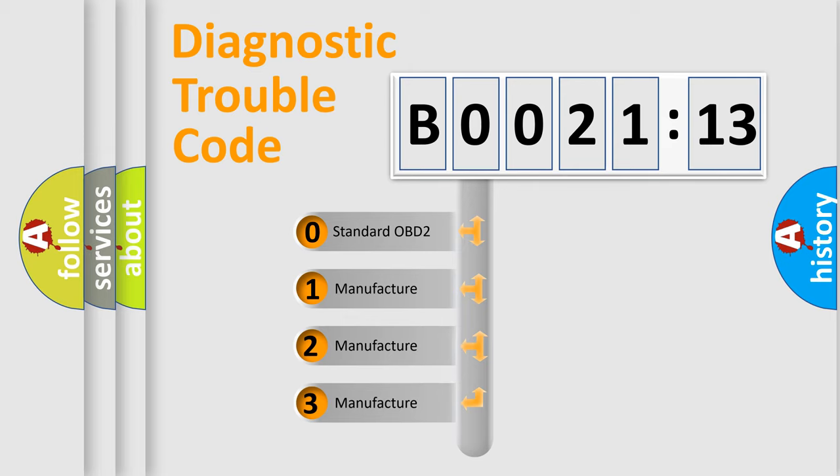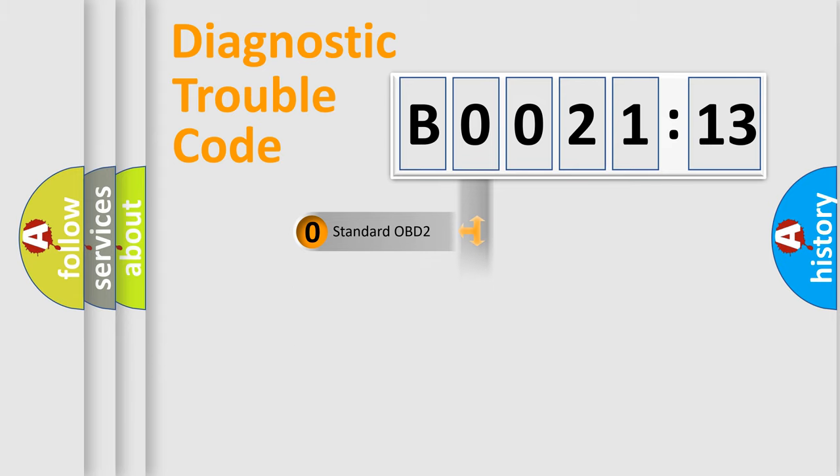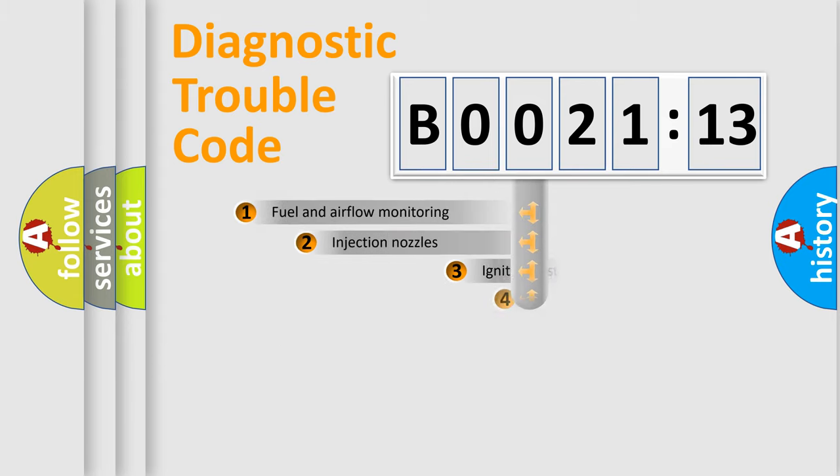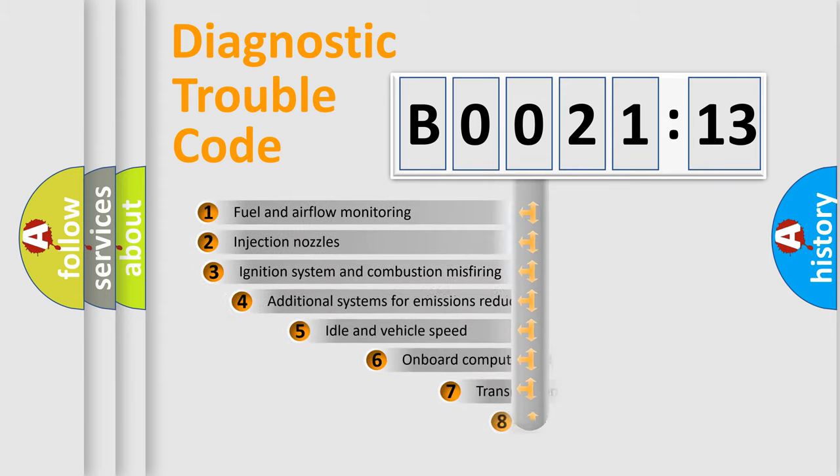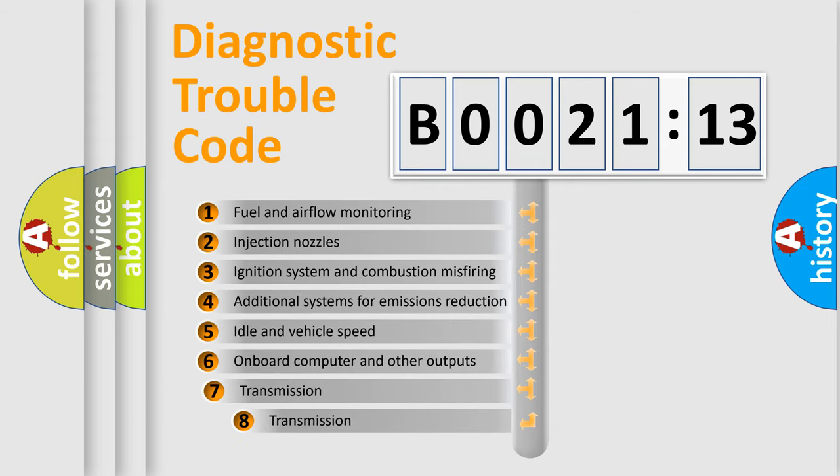If the second character is expressed as zero, it is a standardized error. In the case of numbers 1, 2, or 3, it is a manufacturer-specific expression of the car-specific error.